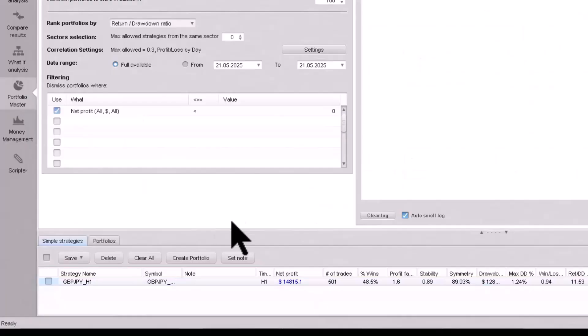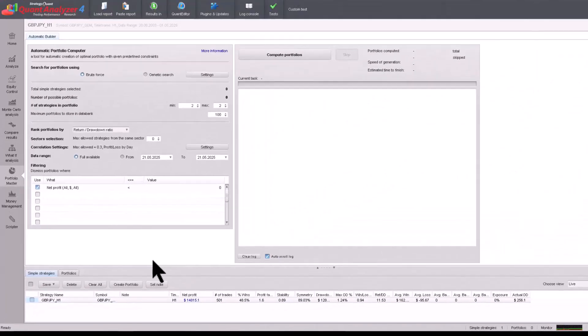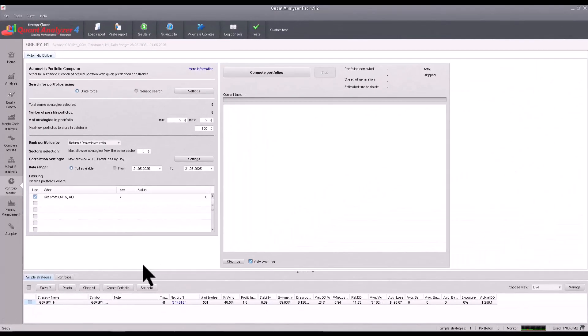Here you will build your portfolio. First I will explain the user interface and then show you how to build a portfolio in practice. I will also show you a practical tip on how to build a portfolio for different sectors, which will ensure that your portfolio is as diversified and variable as possible.